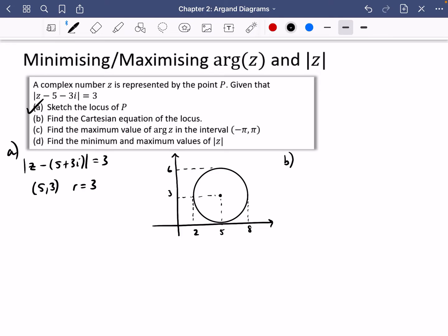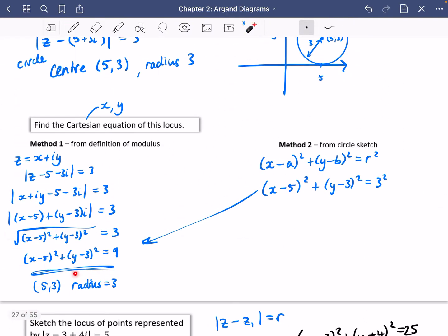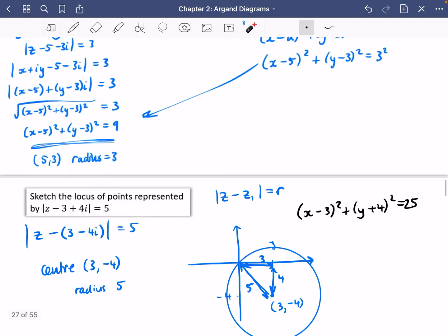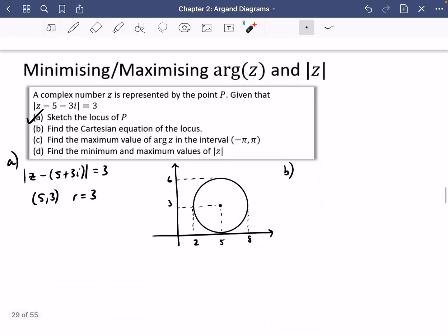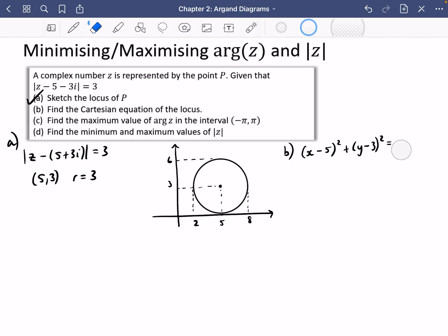It then wants us to find the Cartesian equation. We'll go straight in with method 2: the Cartesian equation would be (x minus 5)² plus (y minus 3)² equals the radius squared, which is 9. Now here's where it gets really interesting, because we are asking something different.